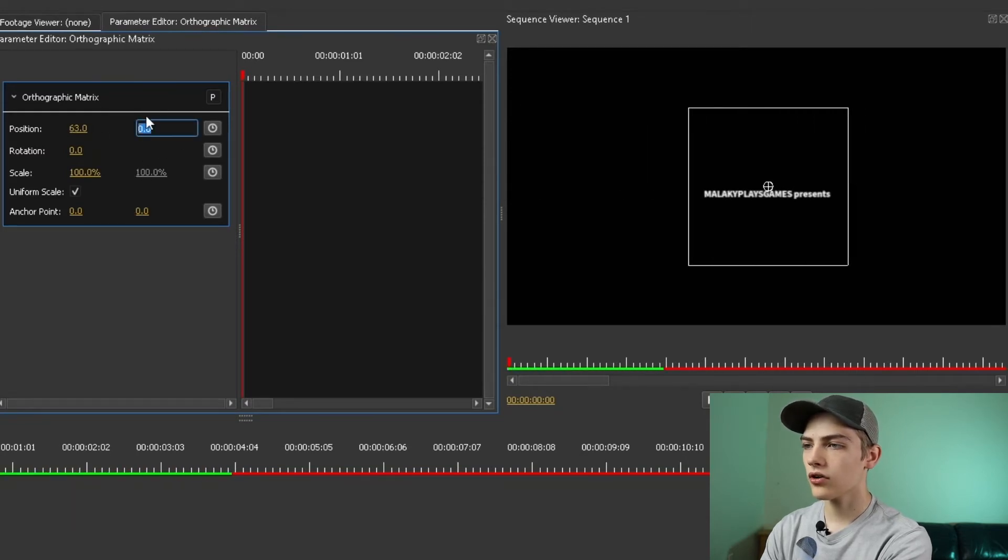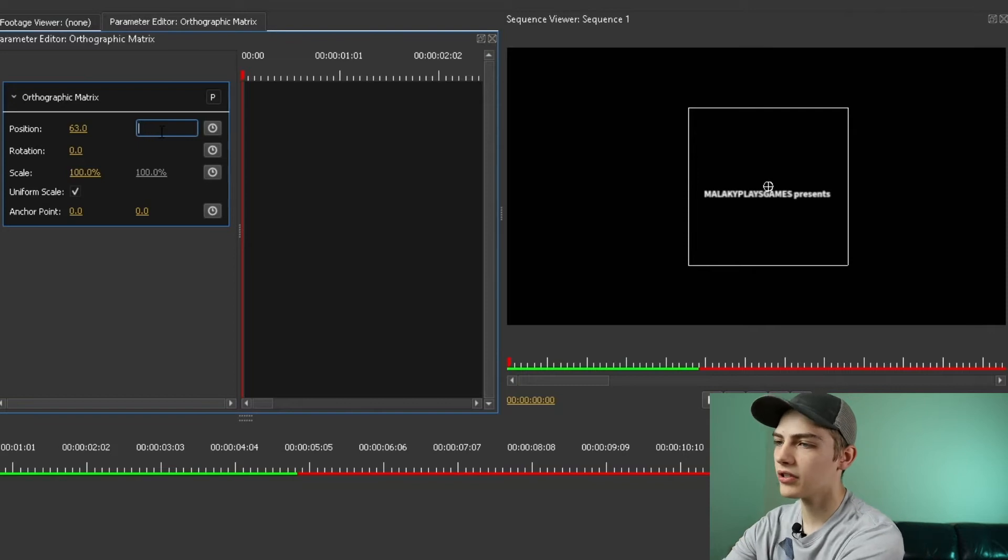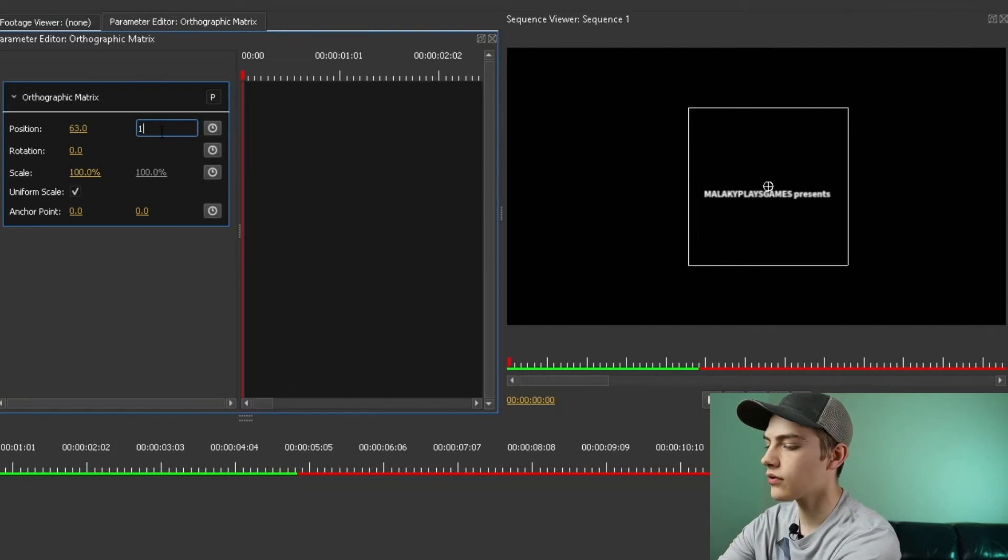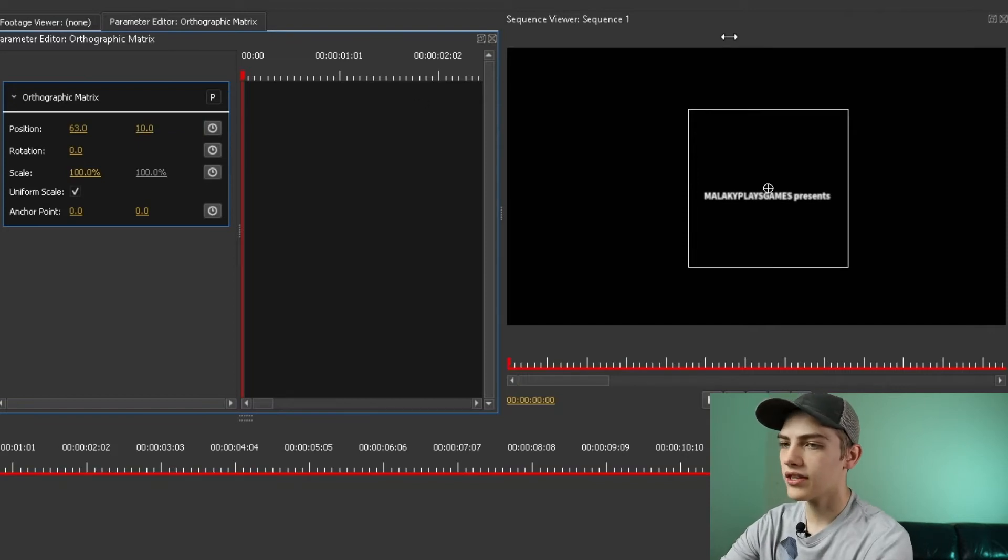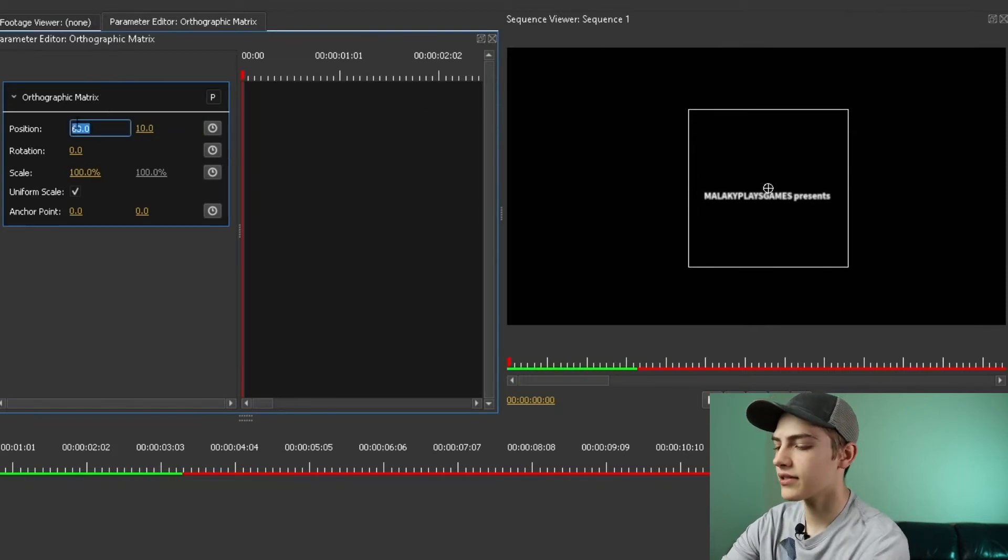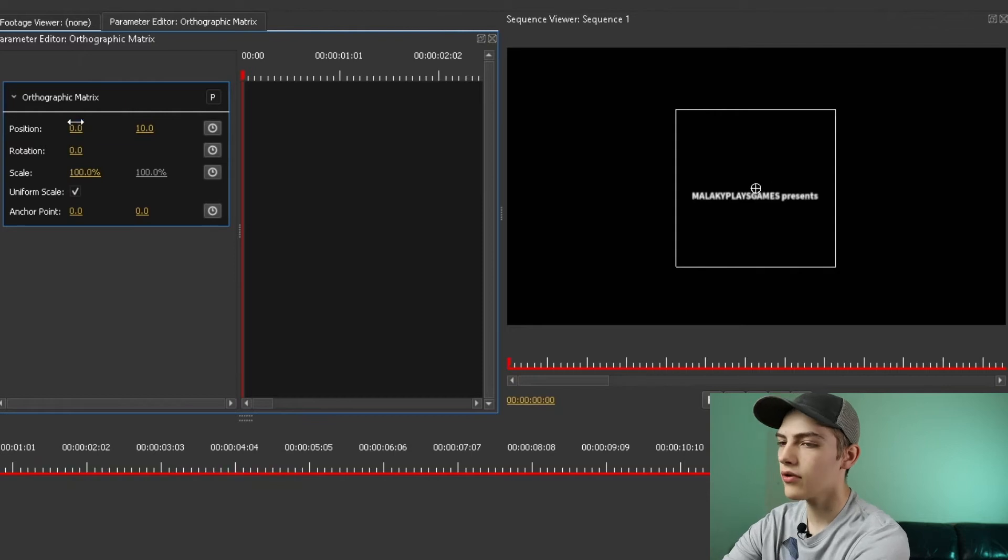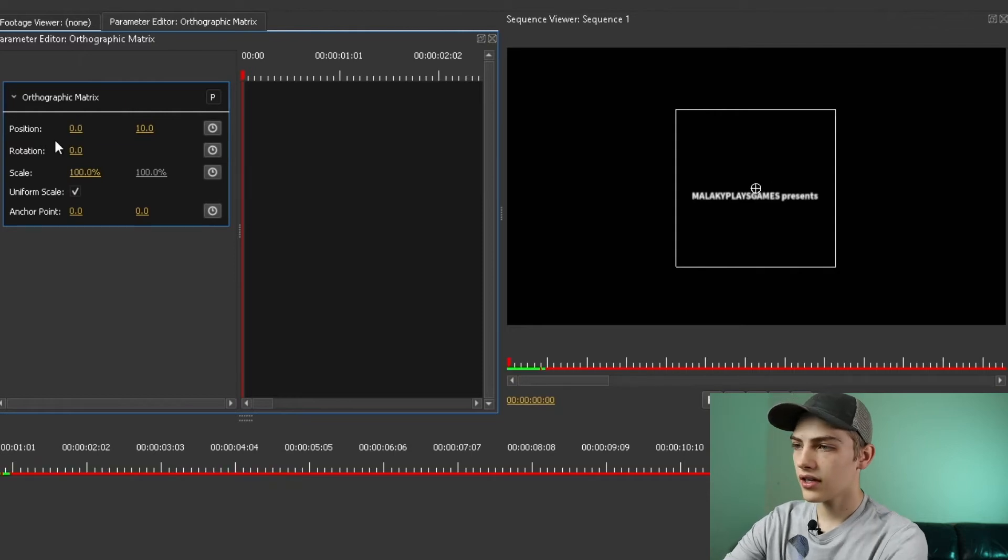Right here, you can also just double click on them to change it. So 10 right there, and let's say we want the X position to be zero. Got that.